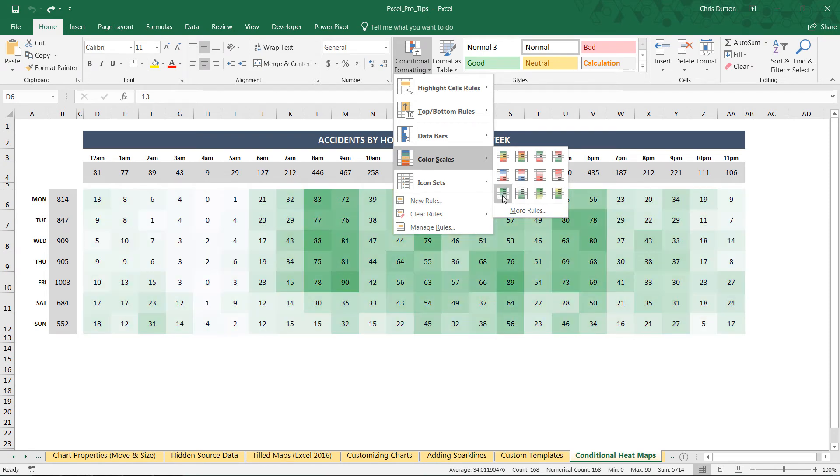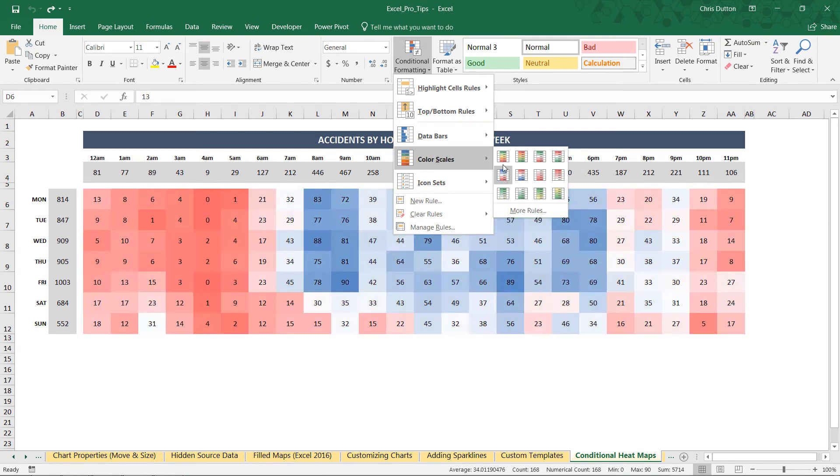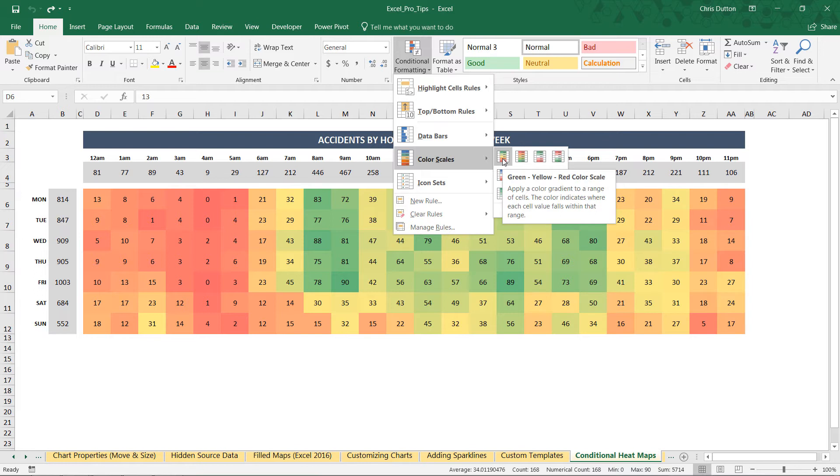But one thing that I would recommend is that you avoid using the default option, the green, yellow, red scale, because by default, high numbers are going to show up as green in this scale as if that's a good thing.